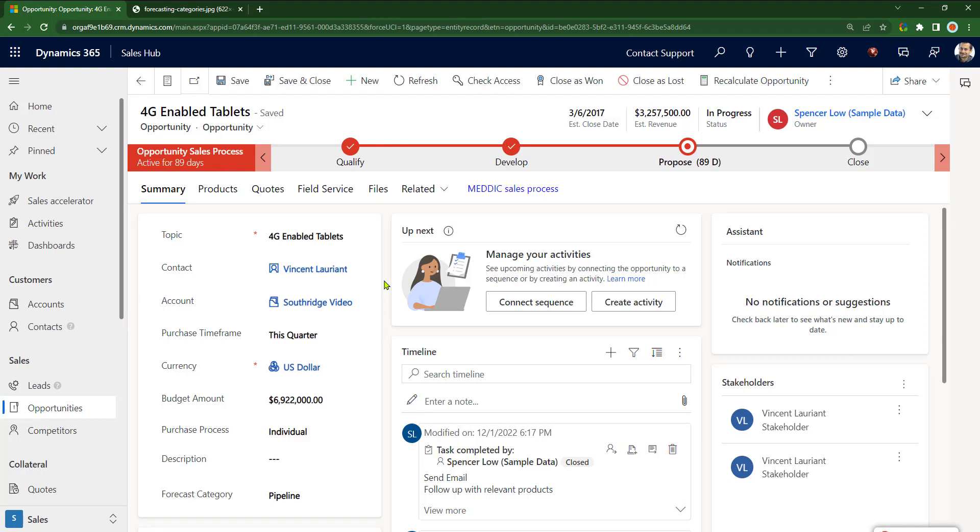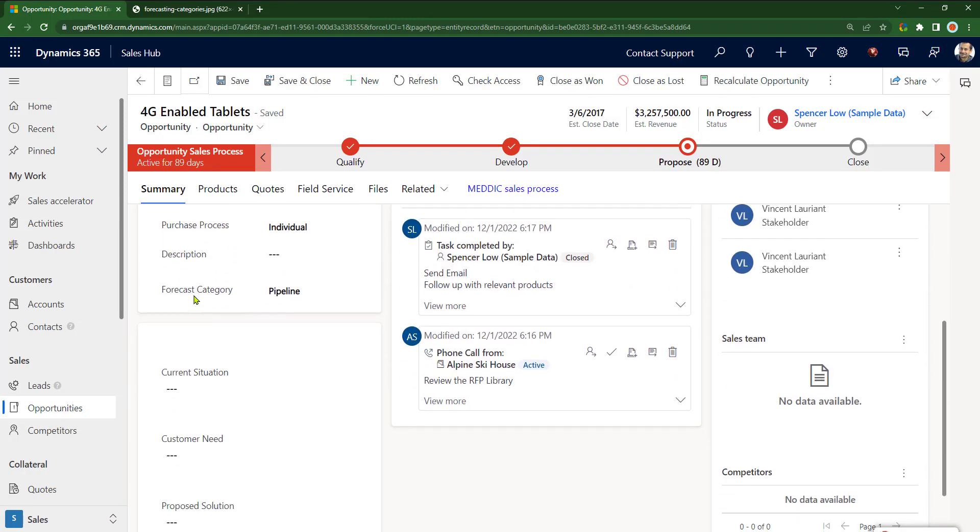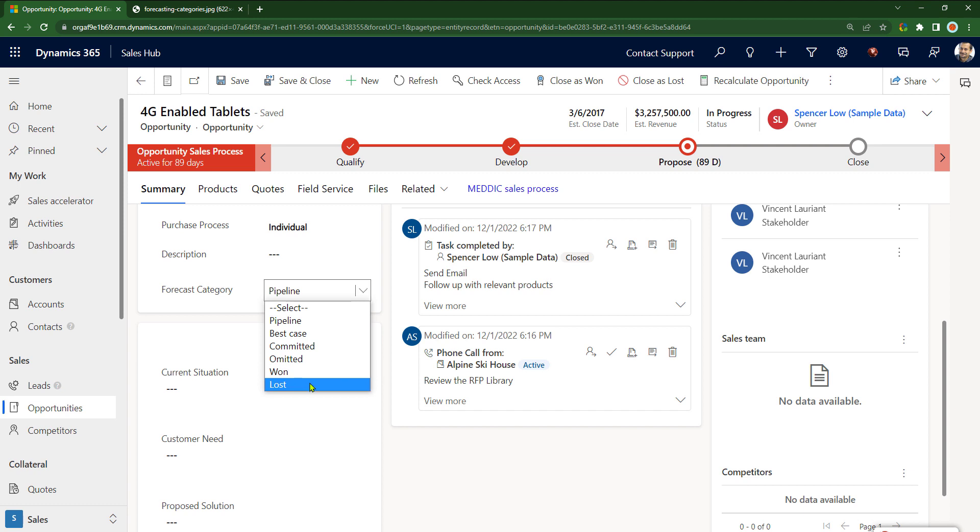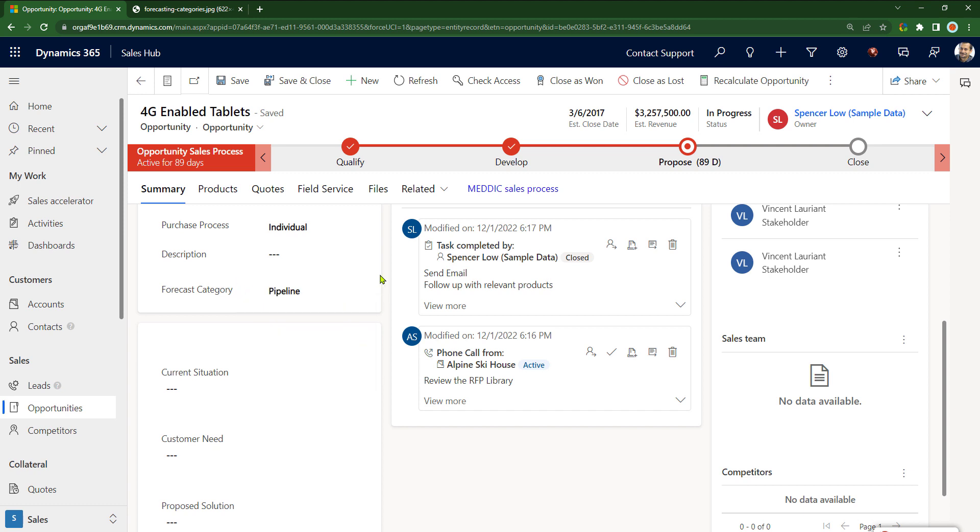In my Dynamics CE environment, I have a field called Forecast Category, and everybody struggles about which one to pick. They don't know what's the right one. What I want to do is put an inline help icon right there.